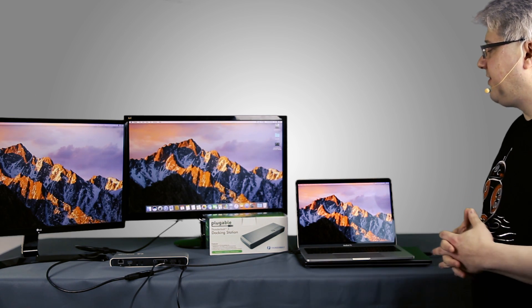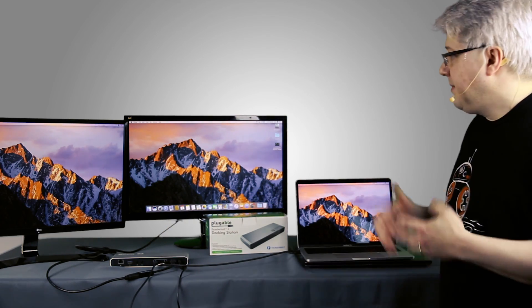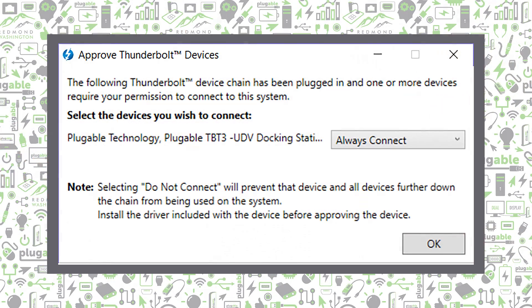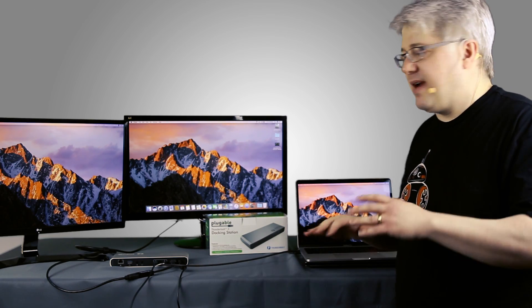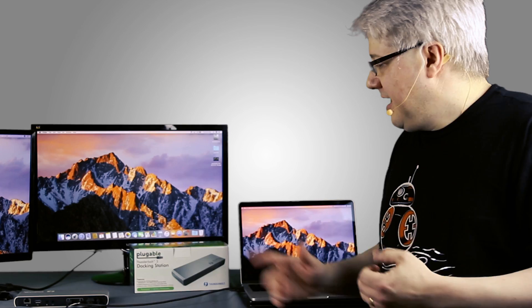we'd see the same thing. We have our two displays connected, and we could use any other peripherals attached to the dock. Notice that we didn't get any pop-ups talking about authentication. That's only required on Windows systems. On a Mac system, everything just works, and the operating system handles it for you.